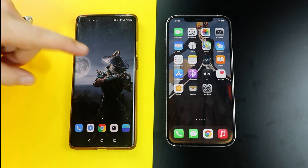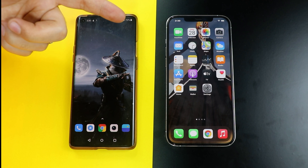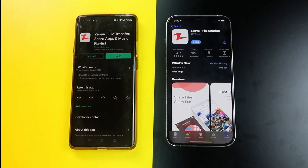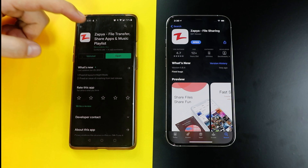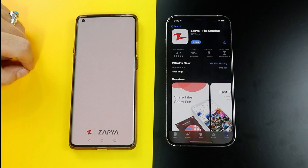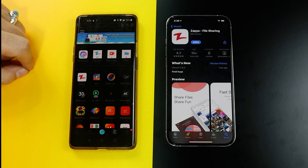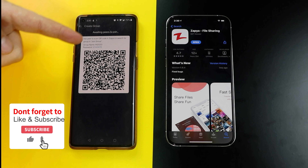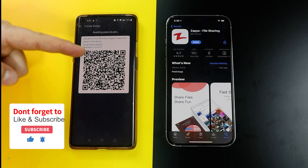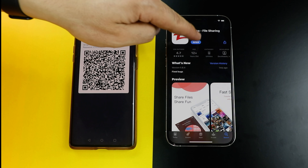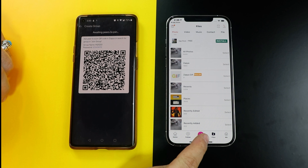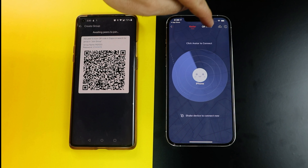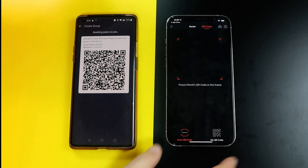Our first method is using Zapier to transfer data from Android to iPhone. First of all, install Zapier on both of your devices. After the installation, open Zapier on your Android device. Next, click on the button to create a group. Once the group is created, all you have to do is join this group from your iPhone. To do that, open Zapier, then click on this red button, switch to QR code, and scan the QR code.